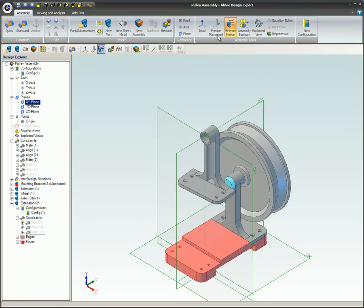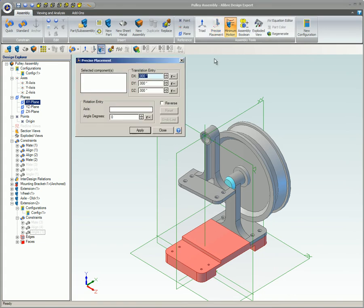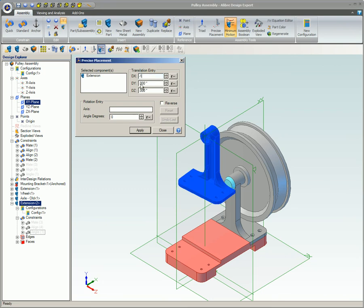This video covered the Precise Placement tool. The Precise Placement tool allows you to translate or rotate a part or a group of parts a specified amount.